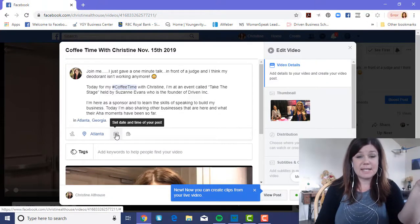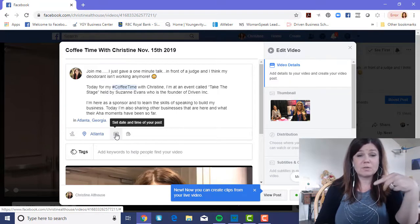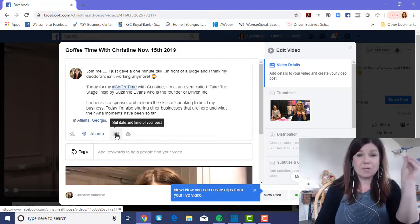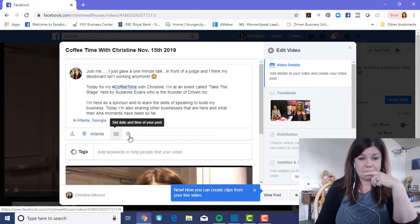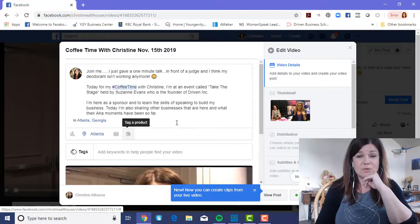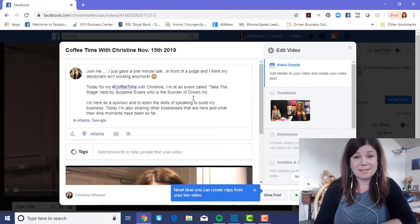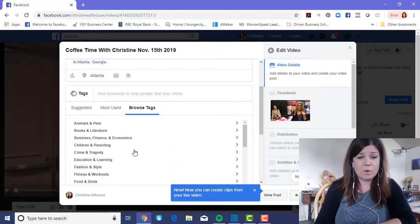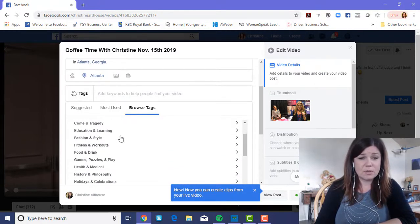You can also set the date and time of your post, which is useful when uploading a video. You can tag your product as well. There are a lot of different options in here — I suggest coming in and playing with them. You can add tags to your videos and they give you a whole bunch of categories you can use.